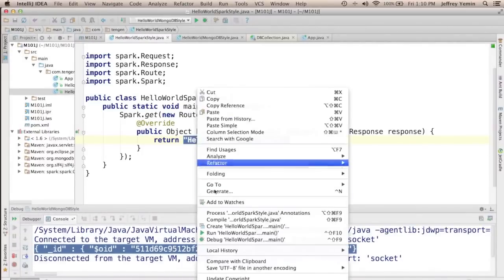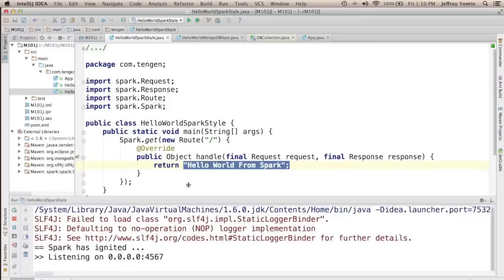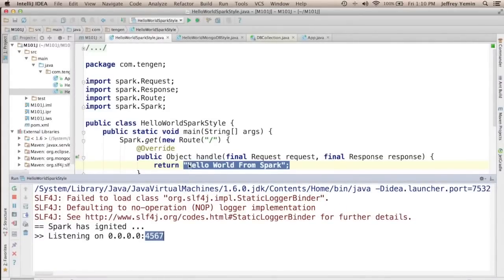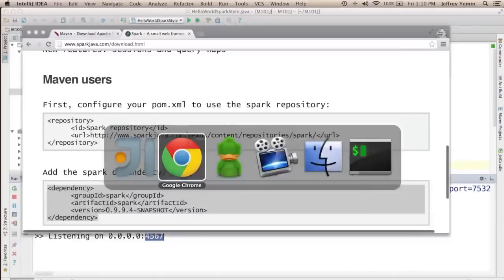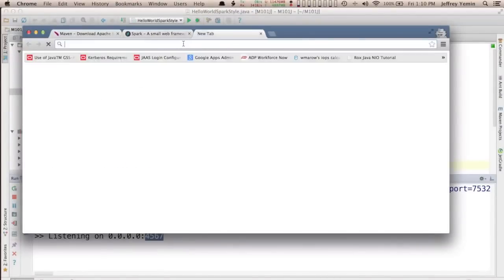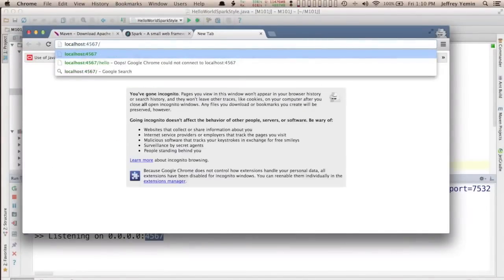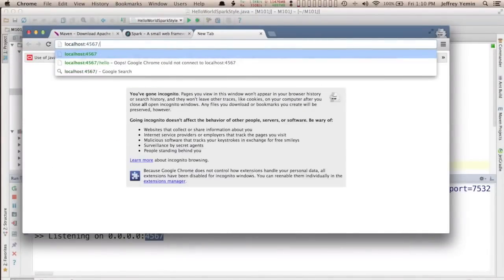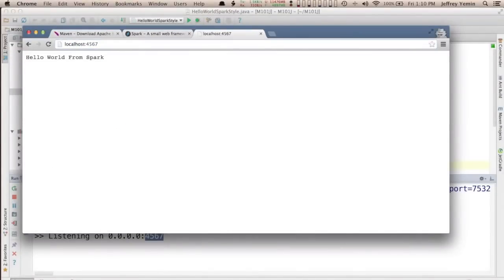So let's run it. The default port for Spark is 4567. You can change that but we'll just use the default for now. And I'll go to localhost 4567 slash.